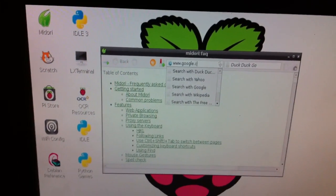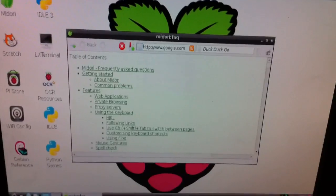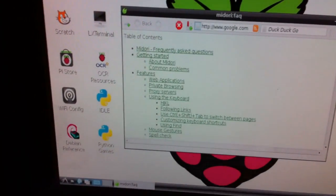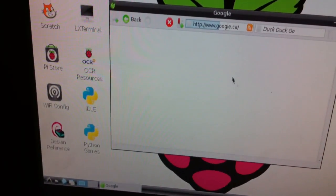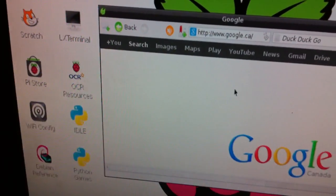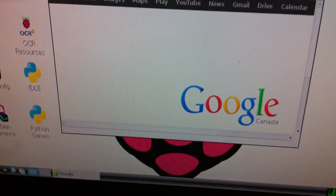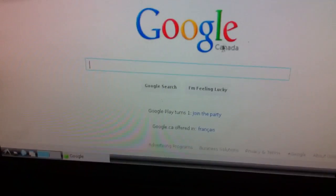Google. Google.com. Look at that. Beautiful. Right out of the box.